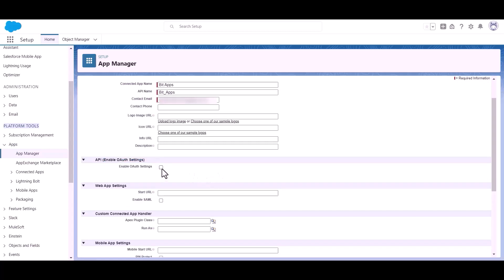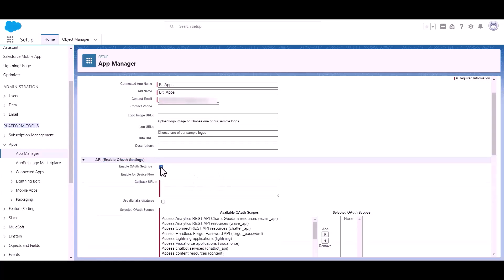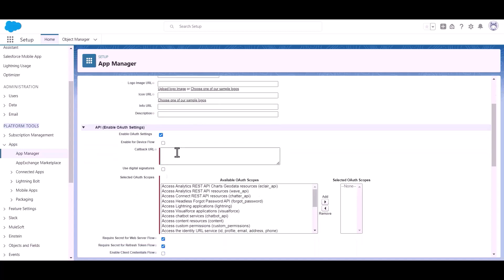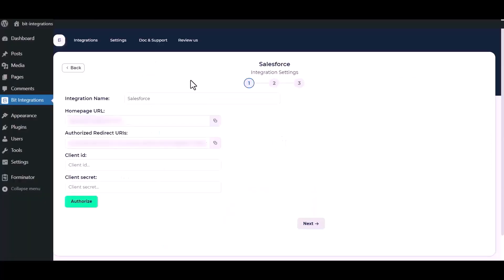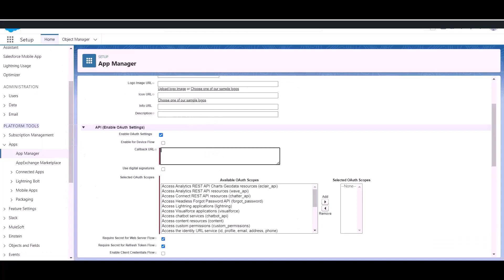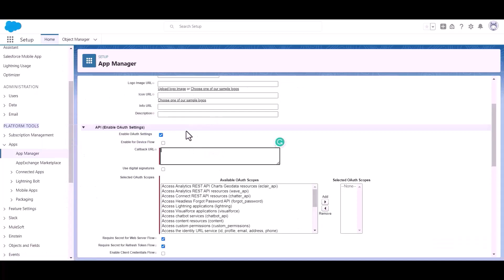Please enable it by checking this option. Now go to your integration setting, then copy the authorized redirect URIs and paste it here.